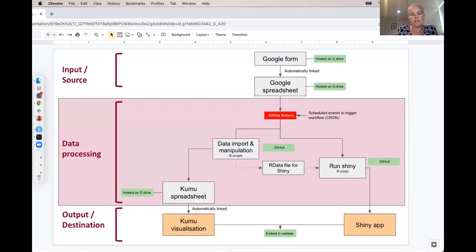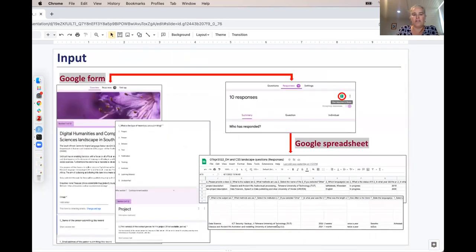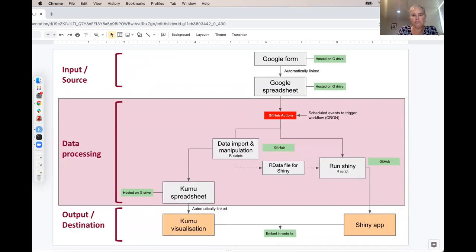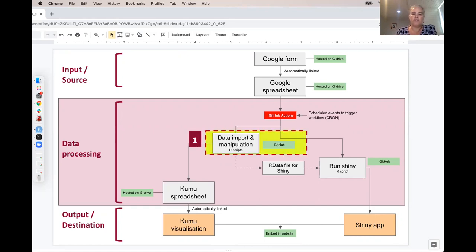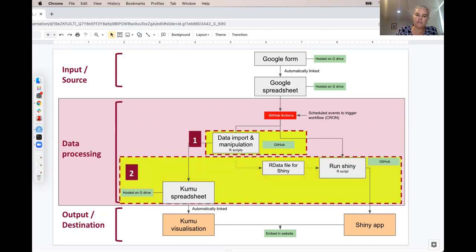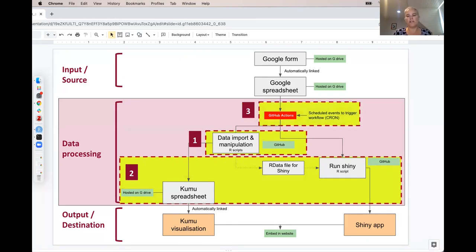This big step in the middle — the data processing — is where I'll focus for the rest of the presentation. I've visualized this in three steps: first, the import of data and authorizations needed to read and write to a Google Spreadsheet; then manipulating the data with R scripts to write to a separate spreadsheet for Kumu and an R data file for Shiny — steps one and two overlap quite a lot; and finally, this is all automated and run using GitHub Actions.